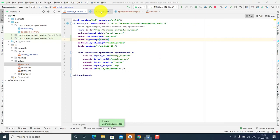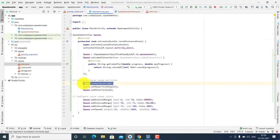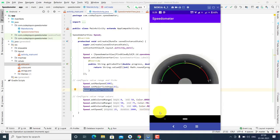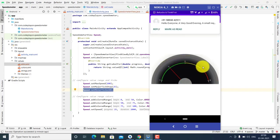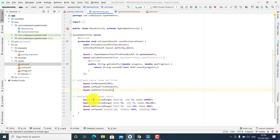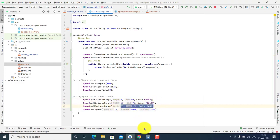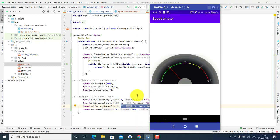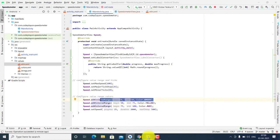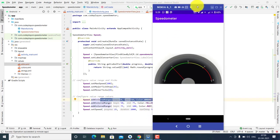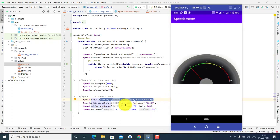Here I am setting the maximum speed to 100, the current speed to 20, and the minimum is 0. You can see 0, 25, 50, and 75 on the dial. You can set colors: 0 to 50 is green, 50 to 75 is yellow, and 75 to 100 is red.